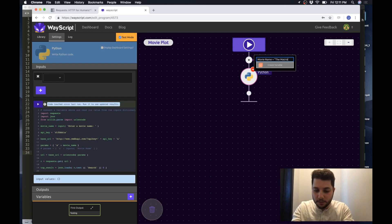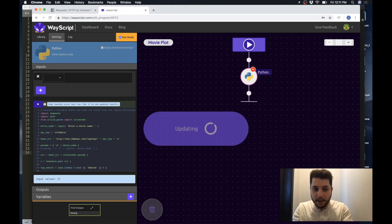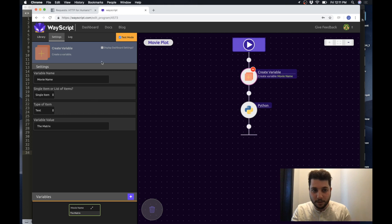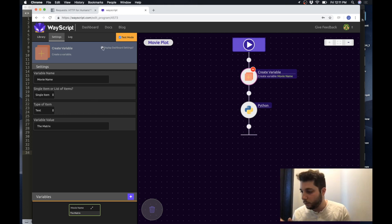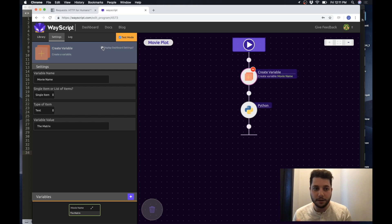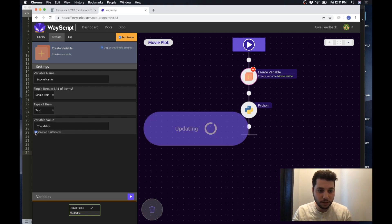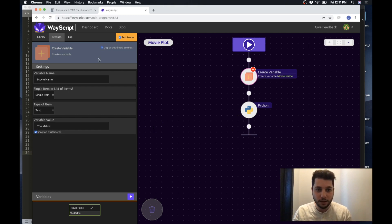Now that variable has been created and because I actually want this variable to appear on the dashboard I am just going to elect to show it on the dashboard. Great.